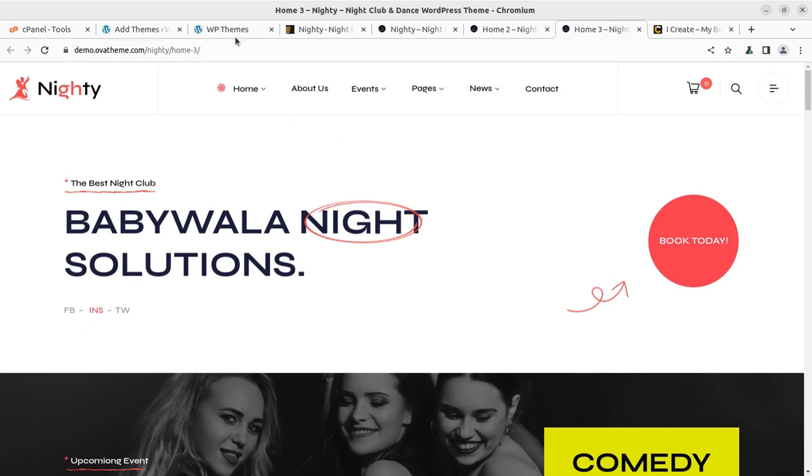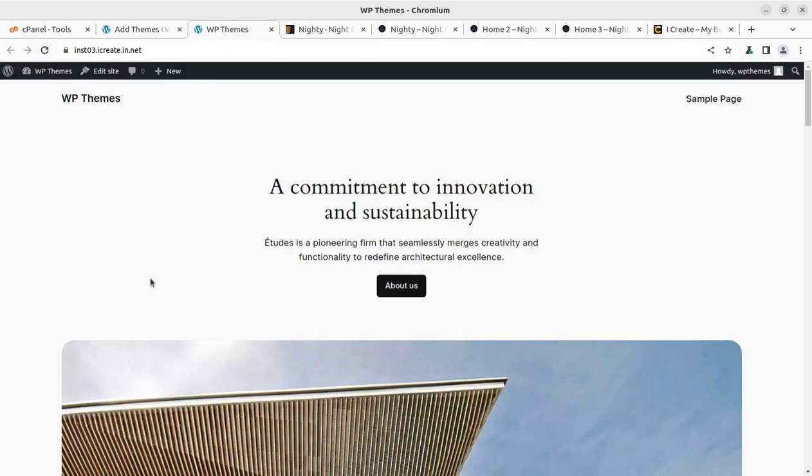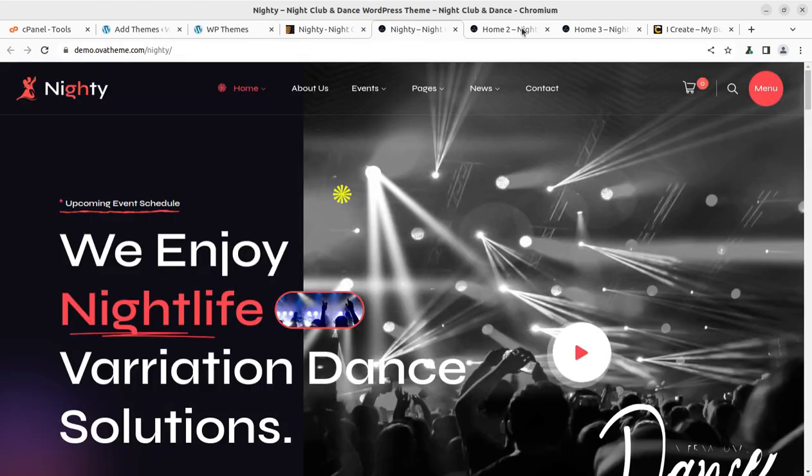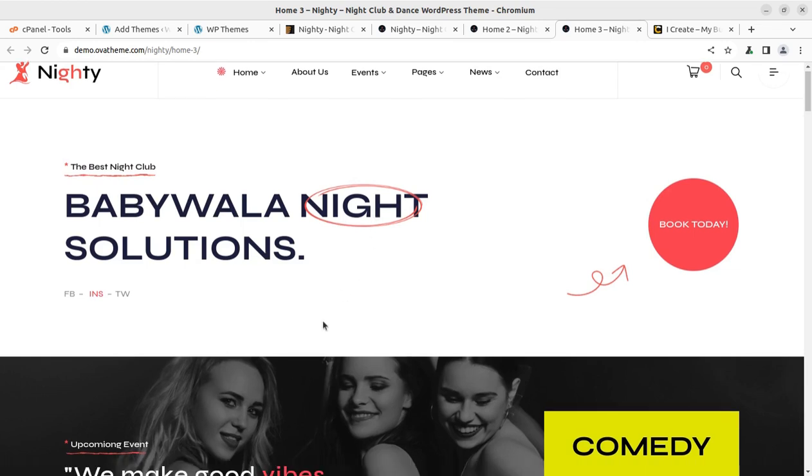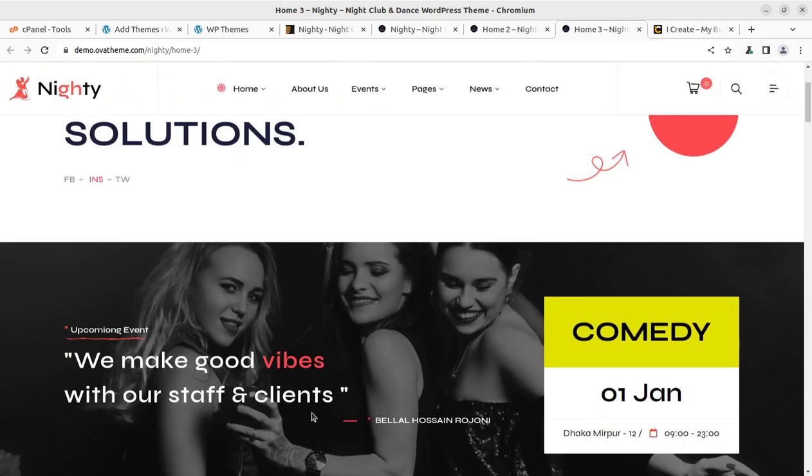So I have this fresh installation of WordPress and we are going to install the Nighty WordPress theme. Before watching this complete video, don't decide this theme or any other theme. You have hundreds of themes on this channel and you can compare other themes as well. Understand the complexity, understand the features and only decide this theme for your website project.